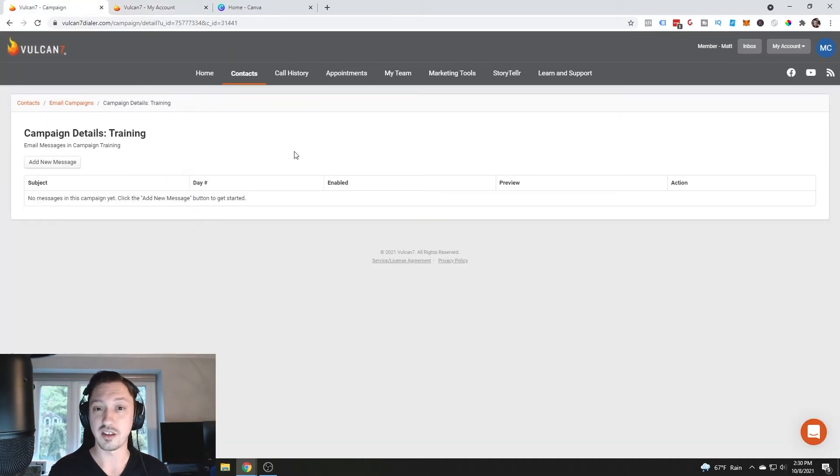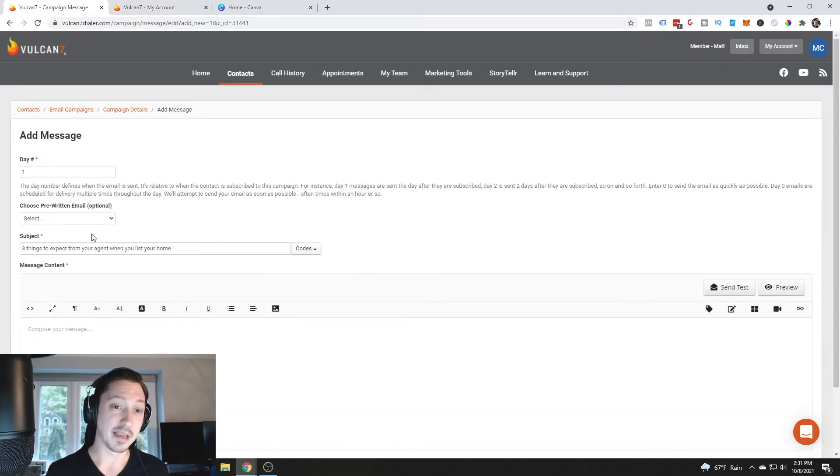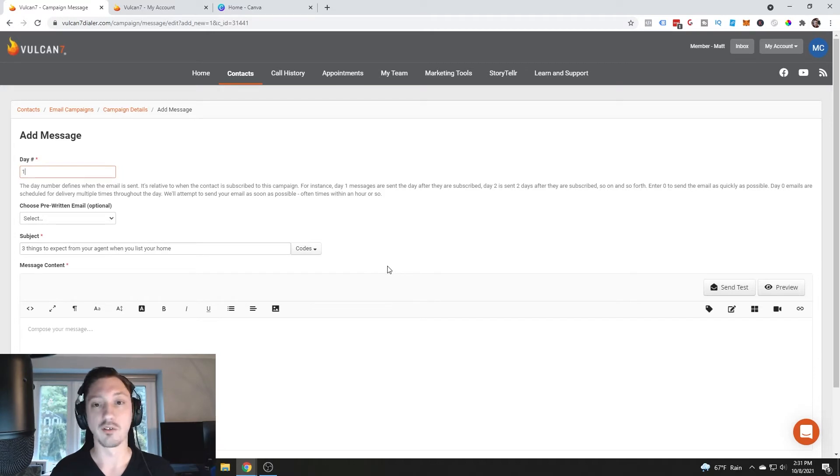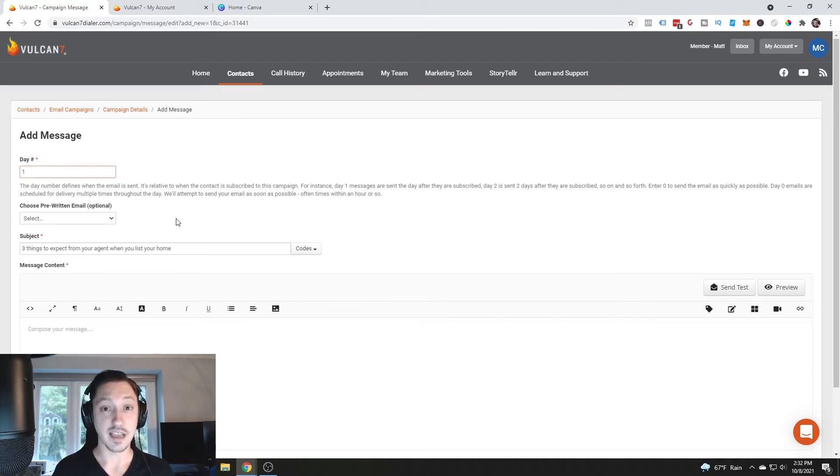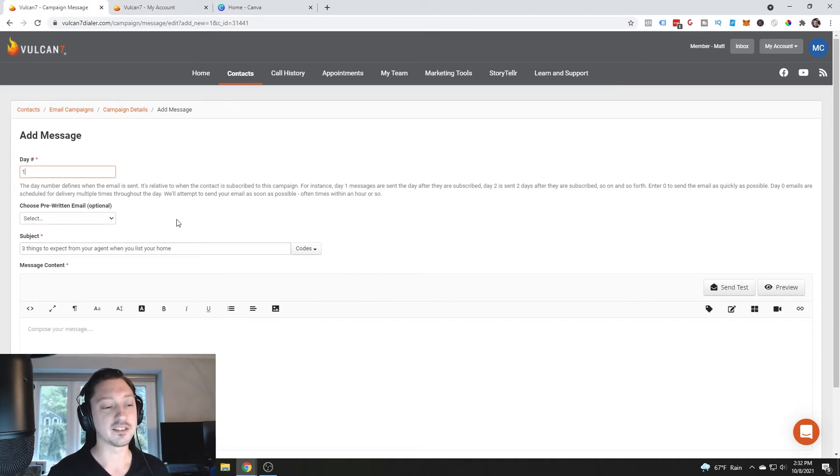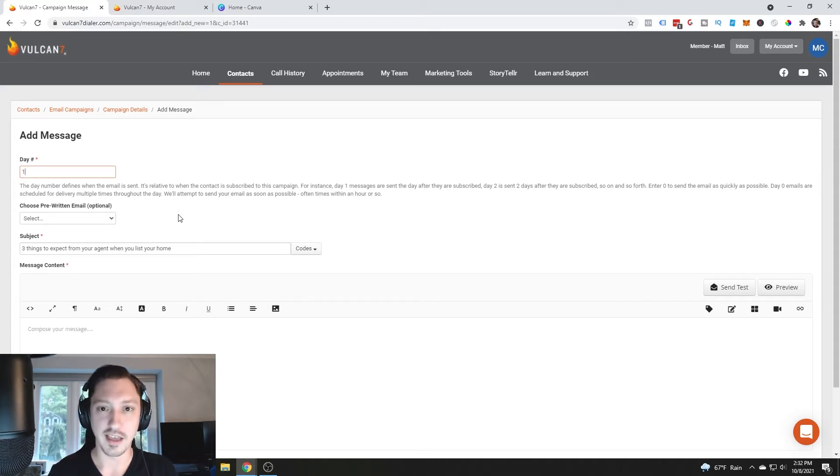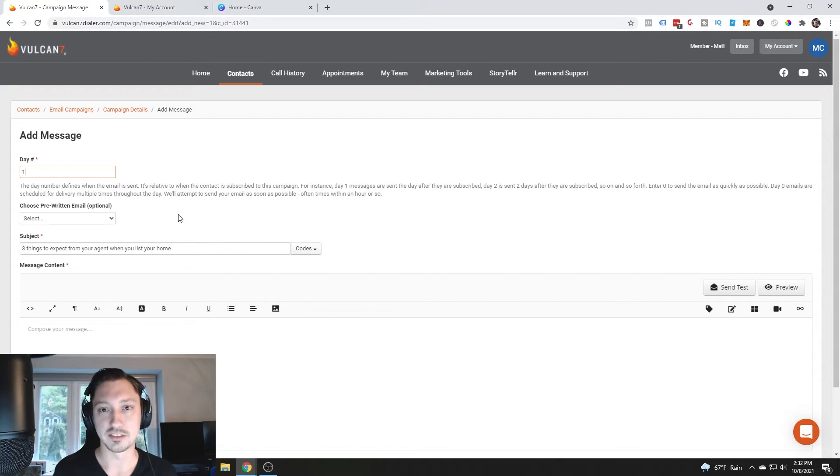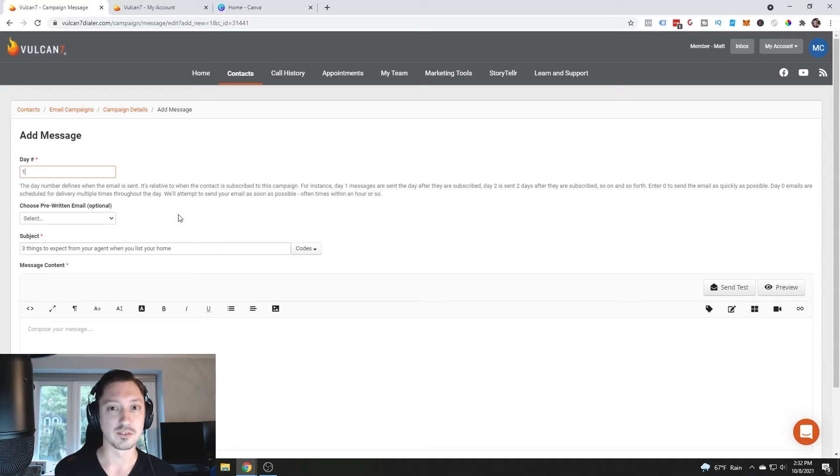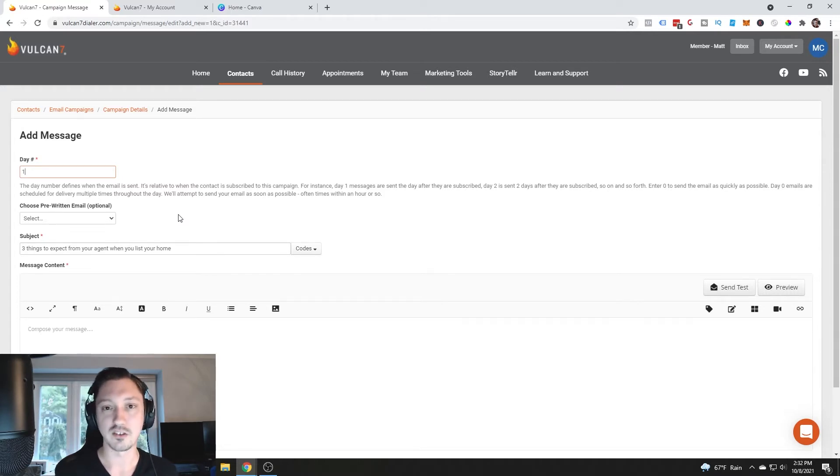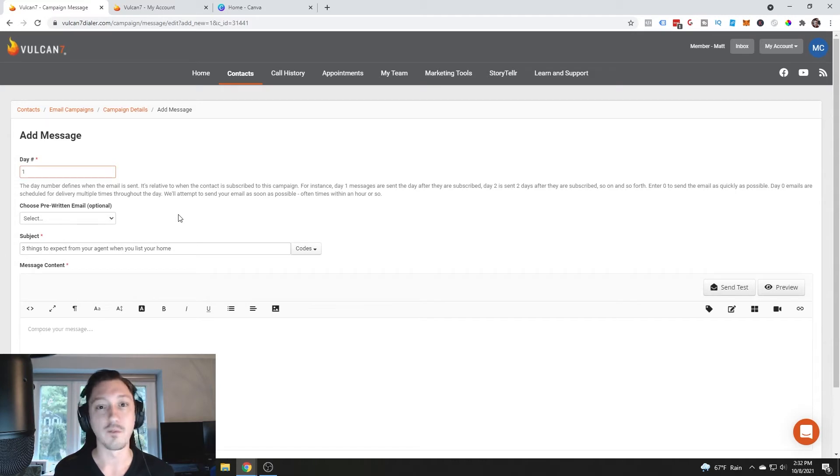Once that's done, we're going to start to create our email content. So now we're going to add the message. We're going to put in day number one, right? Because this is our day number one message. Next, we're going to go to our subject, three things to expect from your agent when you list your home. Now again, once you download that guide, you're going to have all sorts of options that you can create videos on. Go ahead, pick whichever ones it is. You're going to use those for the title or if you can make them even punchier, go for that.